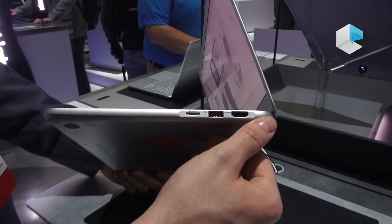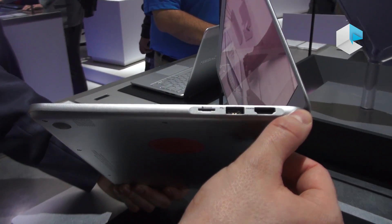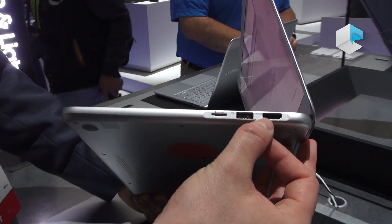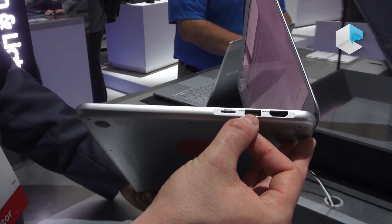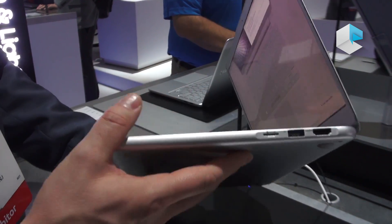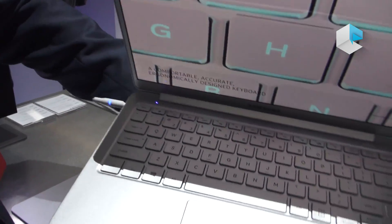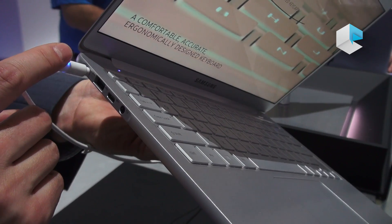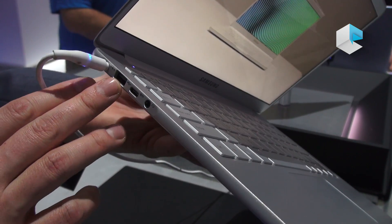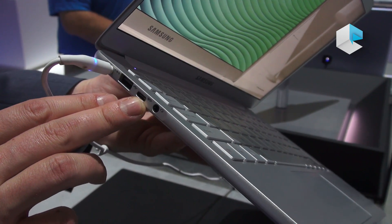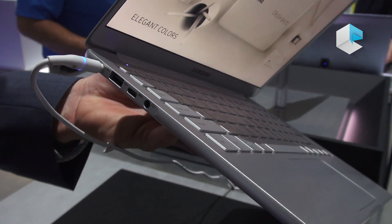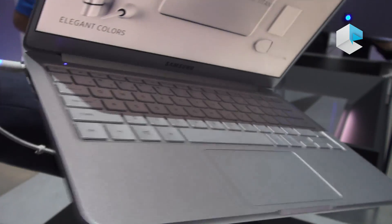Right here you'll see some of the full size connectivity we were talking about. Full size HDMI, USB, micro SD, and on the other side our fast charging AC port, an additional USB, USB-C with Thunderbolt connectivity, and a headphone jack.